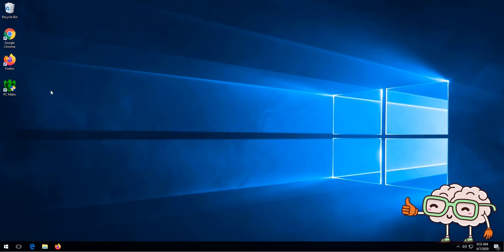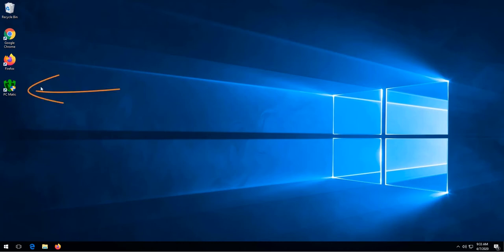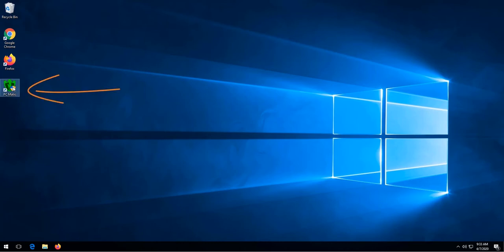After installing and logging into PC Matic, the first thing we need to do is enable or make sure SuperShield is running on the computer. We do this by clicking on the PC Matic icon, clicking yes on the prompt to allow PC Matic to run or to open.